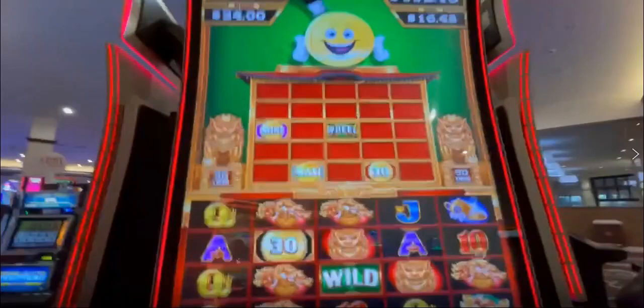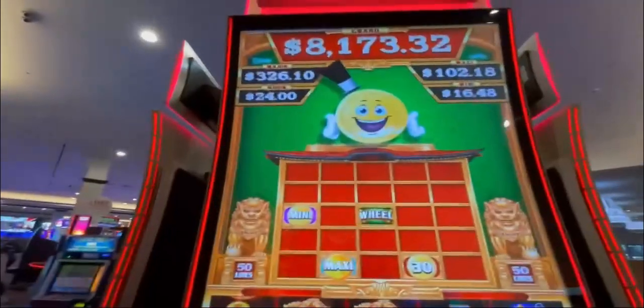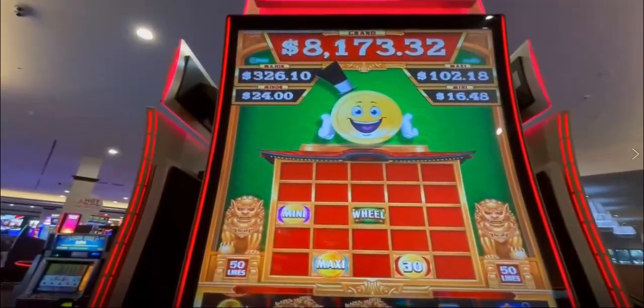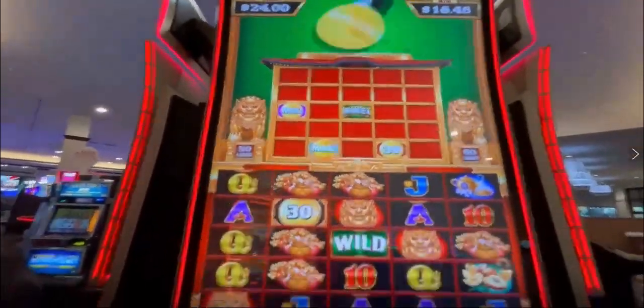Hey YouTube, this is Mike, also known as the Wizard of Odds, and in this video we're going to be talking about the game Cashman Bingo, which you see right here.